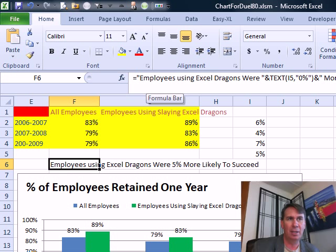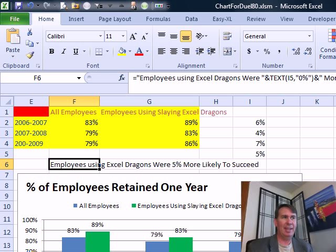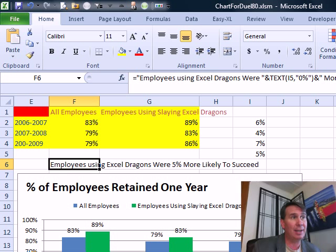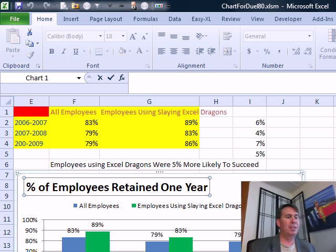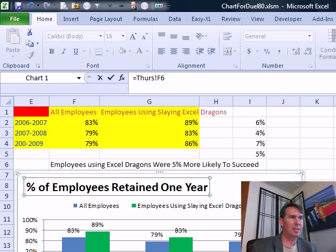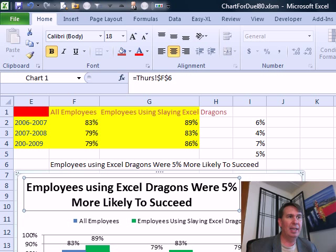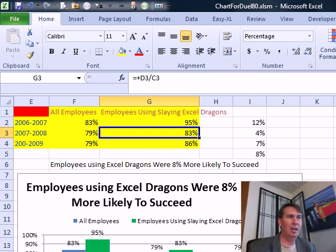So I created this little title using a formula — equal, employees using Excel Dragons were, ampersand and then the text of my calculation using the percentage, then 'more likely to succeed,' concatenating that all together. The reason I have to do that somewhere on the spreadsheet is that this trick with the title needs to point to a single cell — it can't build a formula right there in the title. So I'm going to click on the title, make sure I have a nice solid box around the title, not the dotted box. The name of the sheet is THURS, Thursday. Right up here in the formula bar, I'm going to type equal THURS exclamation point F6 and press Enter. Then what we get is a chart title that is dynamic. If these numbers would change — let's just take this up to 95% — then the formula here changes, the title formula changes, and the title changes.